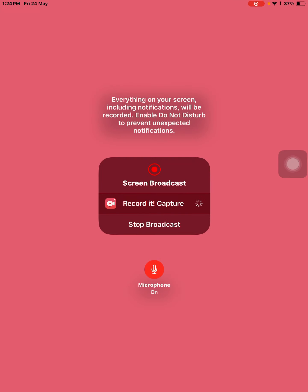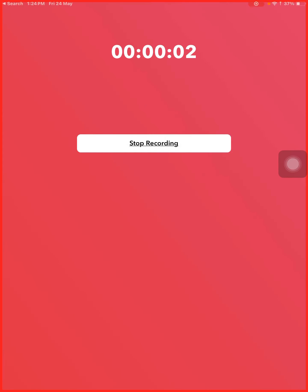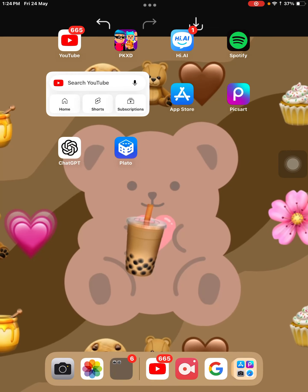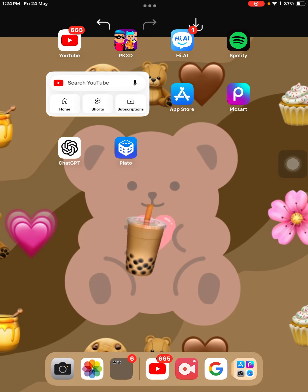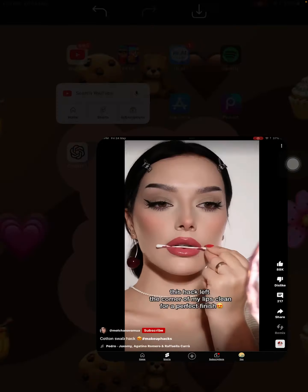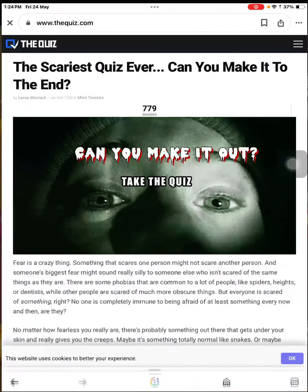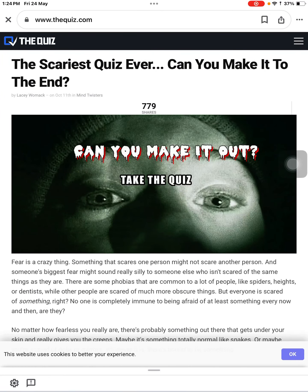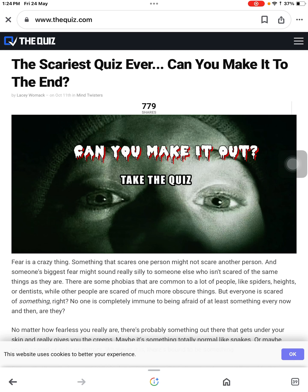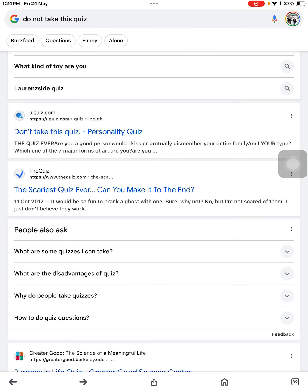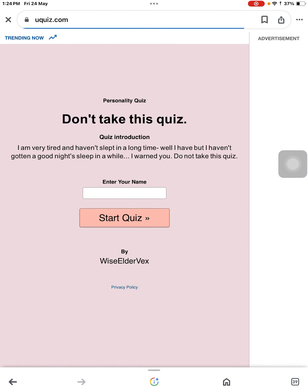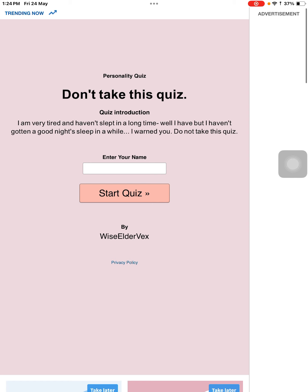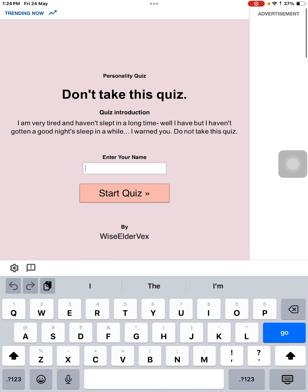Hey y'all, how are y'all doing? I hope y'all are doing fine. Anyways, today we are gonna be- Oh my god! What the- Anyways, today we are gonna be playing a quiz called Do Not Take This Quiz. Personality quiz.